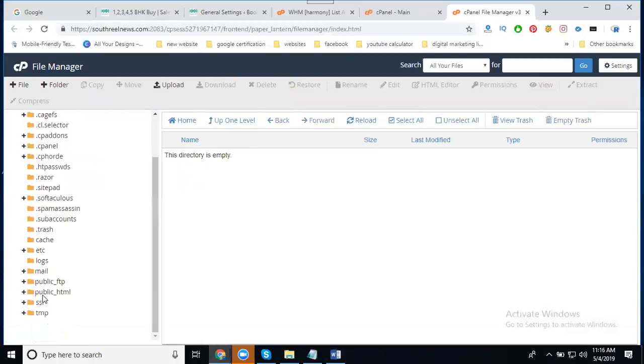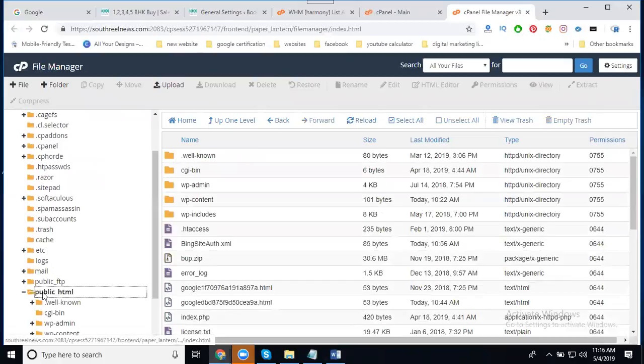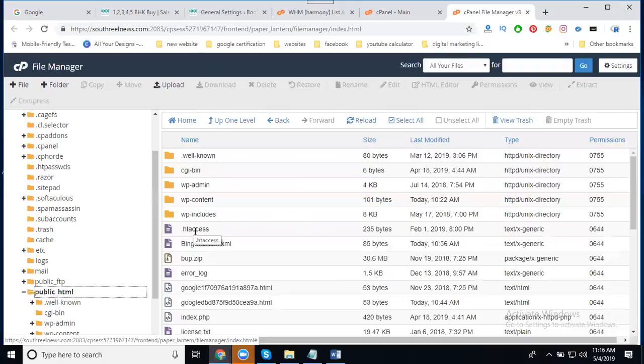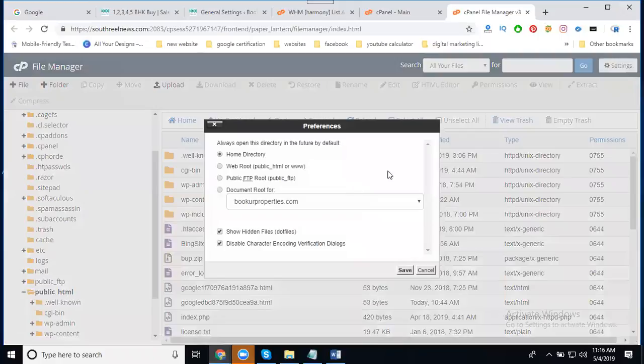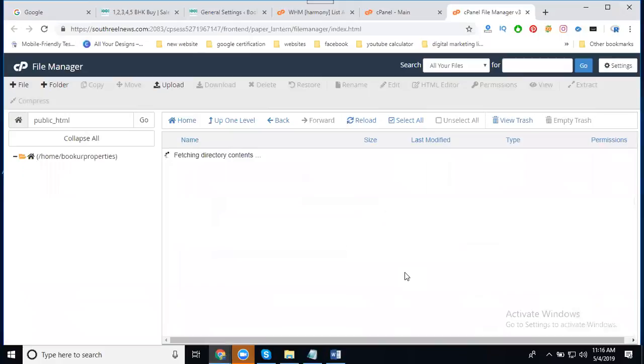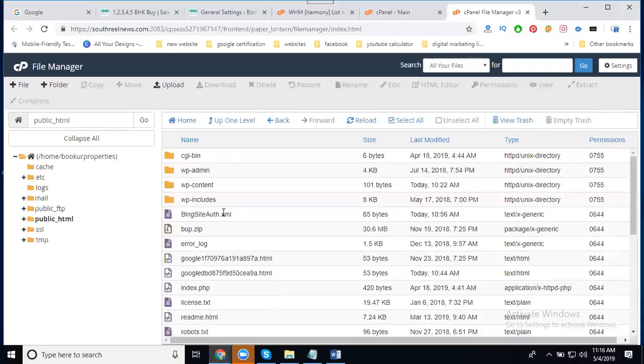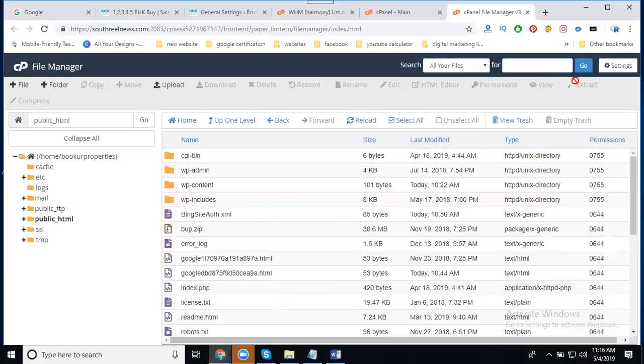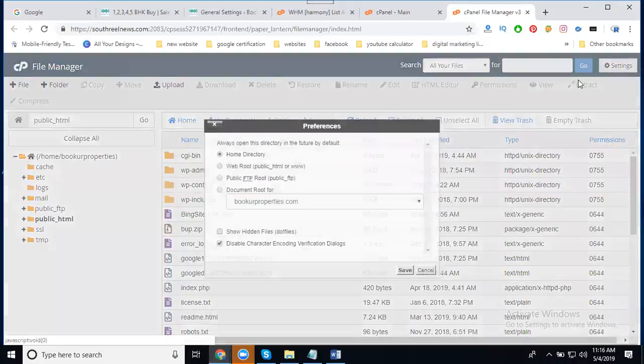The .htaccess file is always a hidden file. Since dot files are always hidden, you need to enable 'Show Hidden Files' in the settings. Without enabling this, the file will not be visible on your screen.